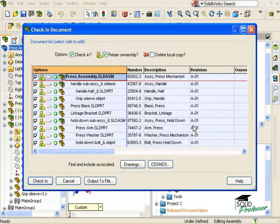When I do, the check-in dialog box will appear which has the same exact options as if we were checking in a single part, except this time we will set the check-in options for the assembly file itself as well as the sub-assembly files and all the component files that make them up.